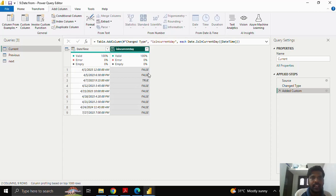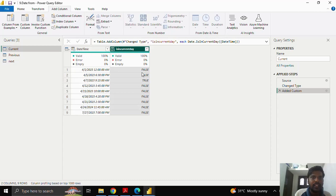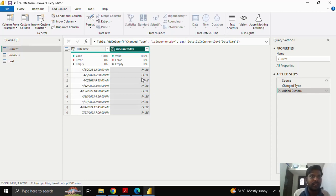Here you can see that 7th April is my current day, so it shows true for the current day and the rest of the values are false. Please remember that these functions return output in boolean values — either true or false. The 7th April is my current day, so it returned true. I'll go to Add Column and click on Custom Column again.